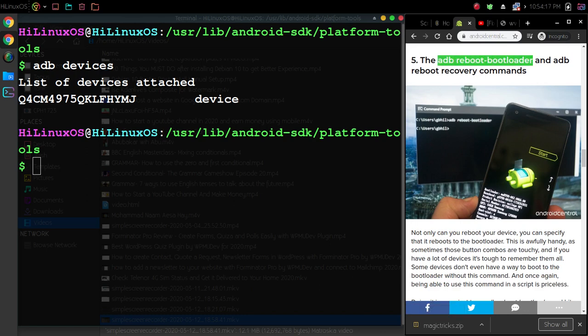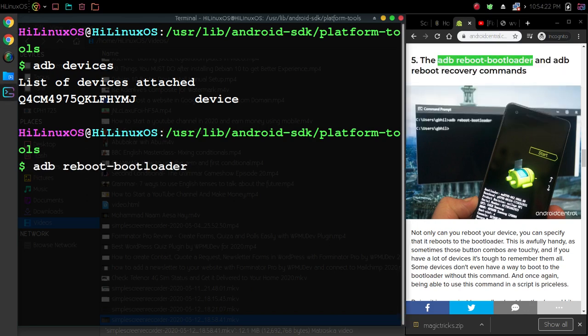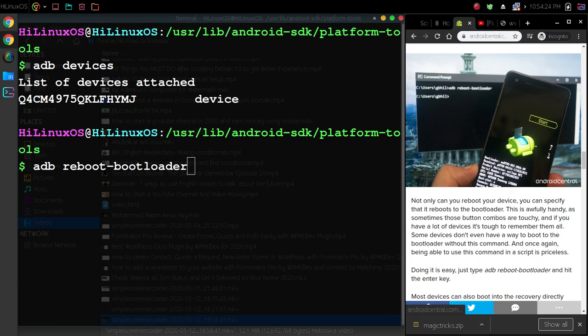You can reboot to bootloader using this command. It's pretty simple: you just need to paste this command and hit Enter, and it will reboot your device.